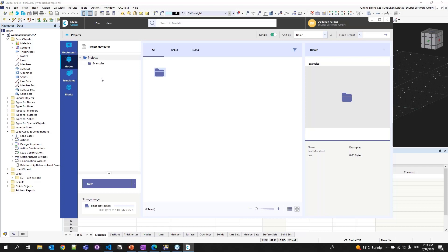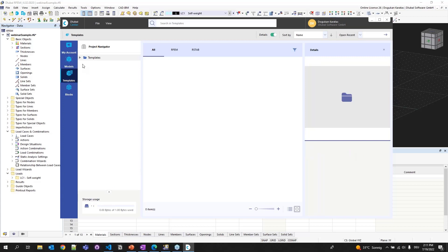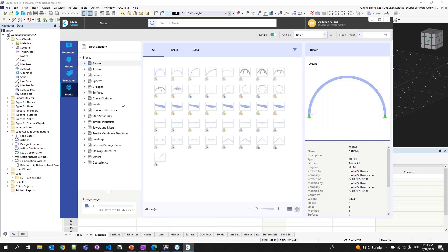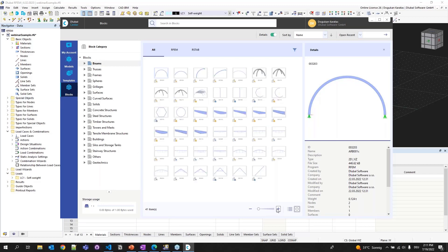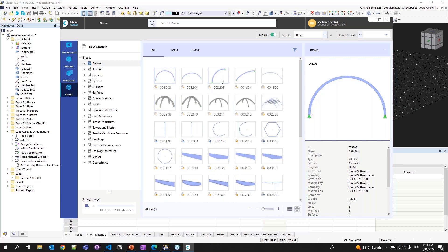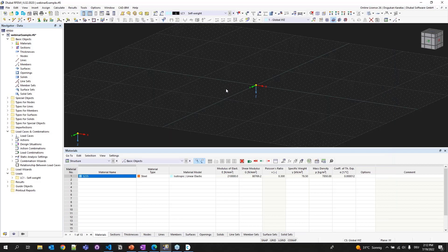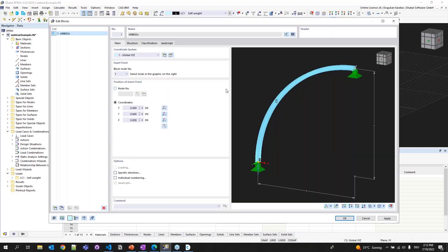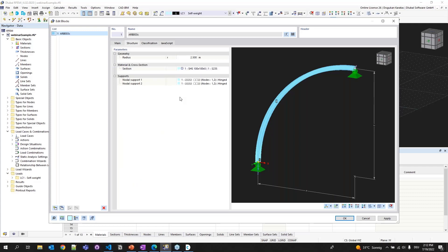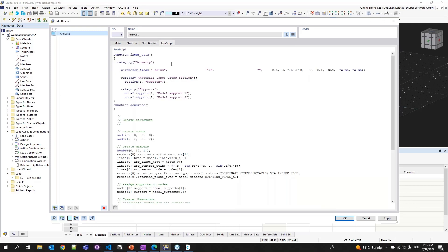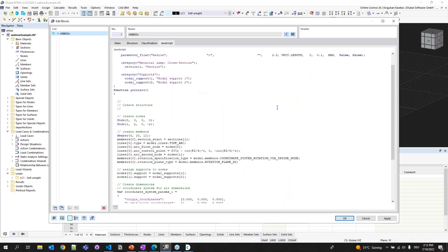The second tab is Models. You can save your models under this project navigator and easily access them afterwards. Similarly, the next tab is Templates - you can save your models as templates in Dlubal Center. The last one is Blocks, today's topic. You can see hundreds of blocks stored in our Dlubal Center program. If you double click one of the blocks, you can see the edit block dialog box, where you can choose where to insert your block, manipulate parameters, and see the JavaScript source code inside it.